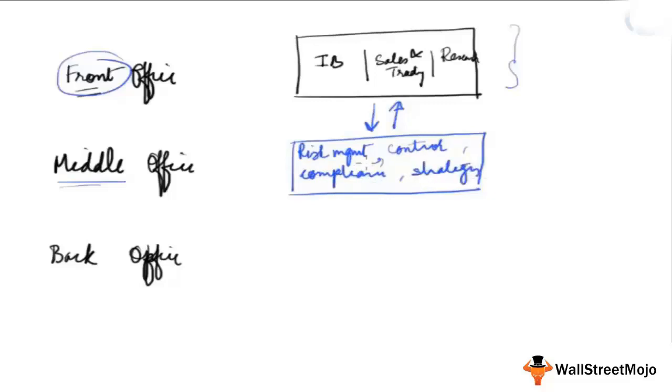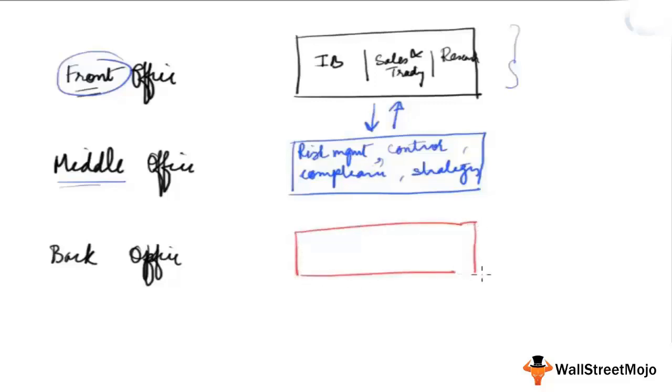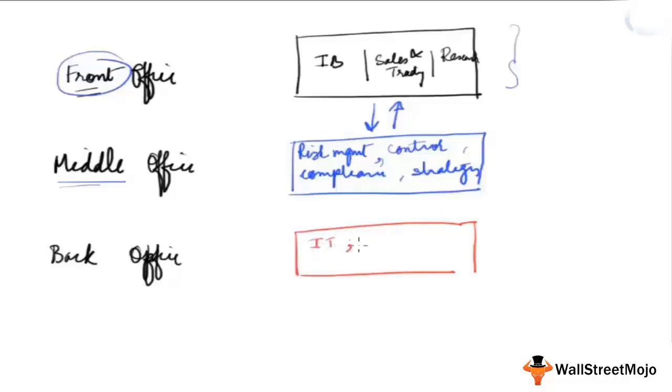Then who works in the back office? Back office are those who are not interacting with clients. The IT guys or technology guys are considered to be working in back office in the investment bank.